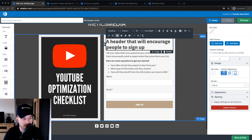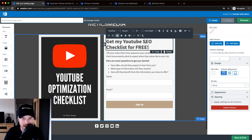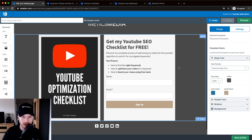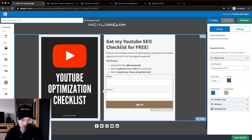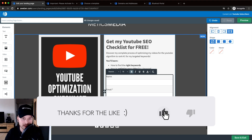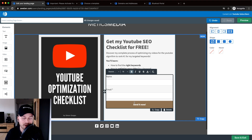Now I'm going to change the heading. Just click on it and change it to whatever you want. I'll name it something like "Get My YouTube SEO Checklist for Free." Then I'm also going to change the text on the bottom to something more relevant for what I'm giving away. Next, let's change the button. I click on the button and change the text to "Send It Now" because I want people to know that if they type in their email, I'll send them the lead magnet I'm advertising.